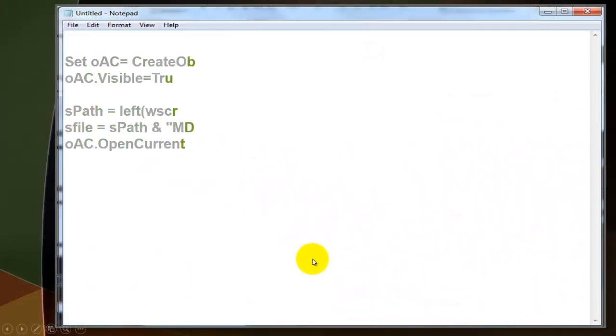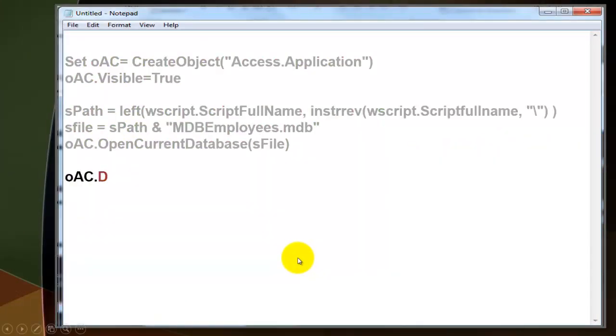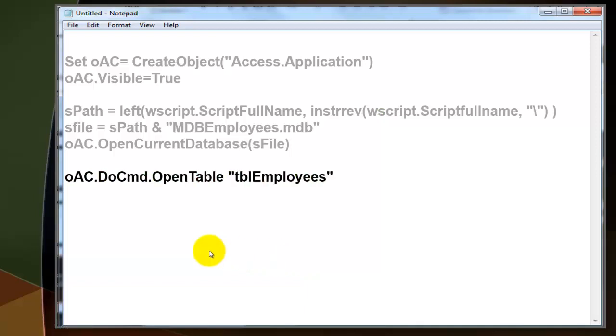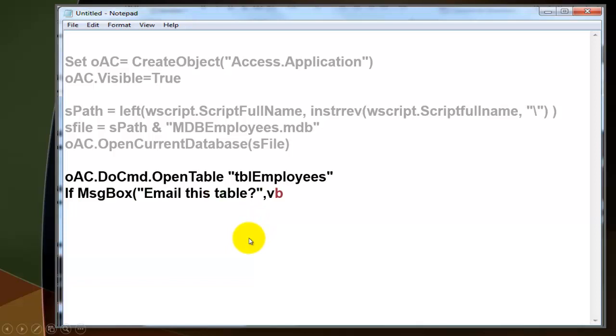This is what we had already typed. Now we are going to use the DoCmd of Access to open the table that I called tblEmployees. You could replace this with an input box and ask the user what is the name of the table you want to open in that database. So it's not always tblEmployees.